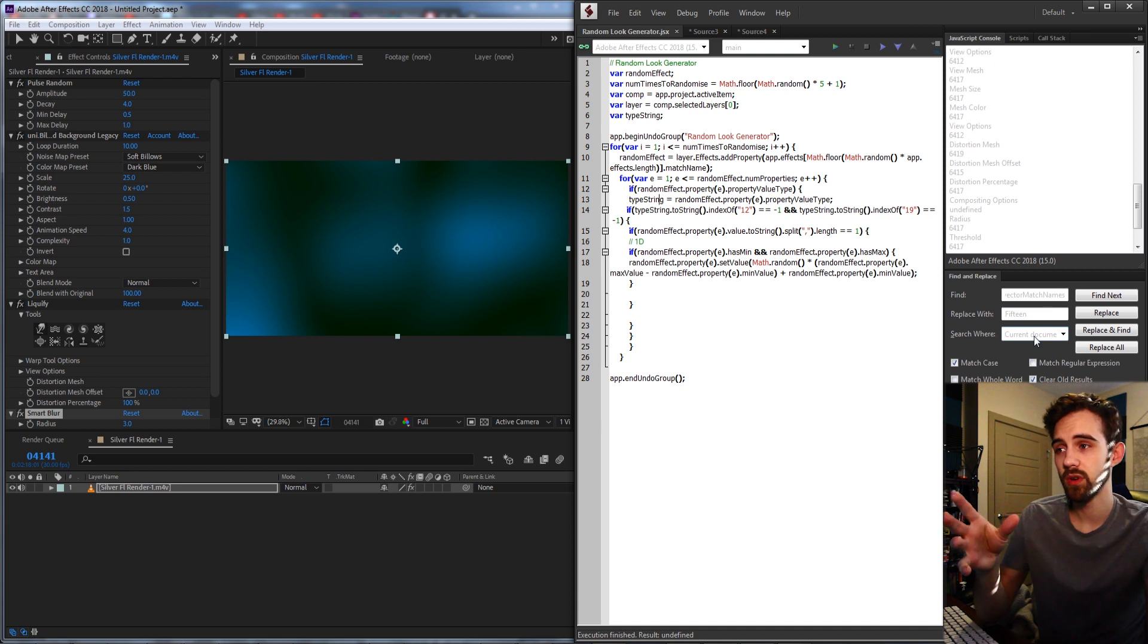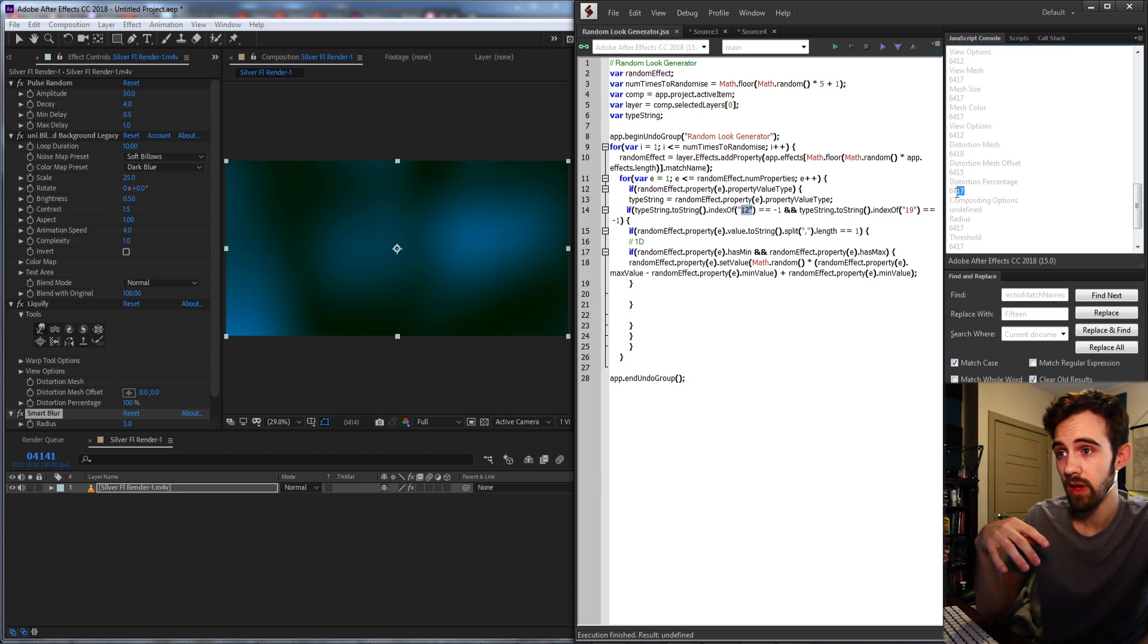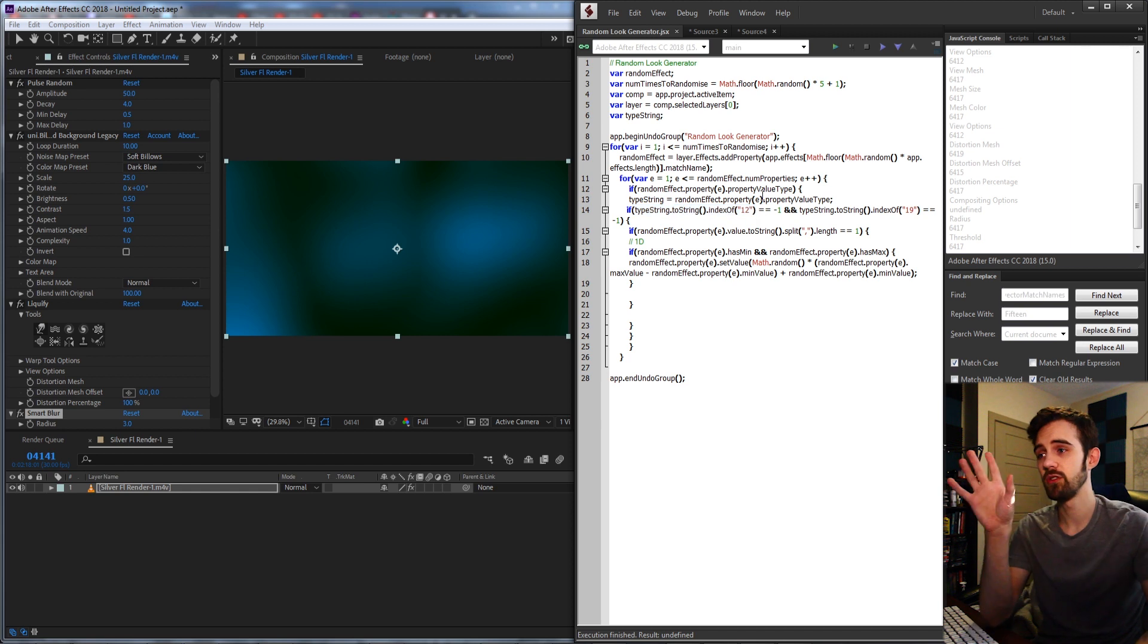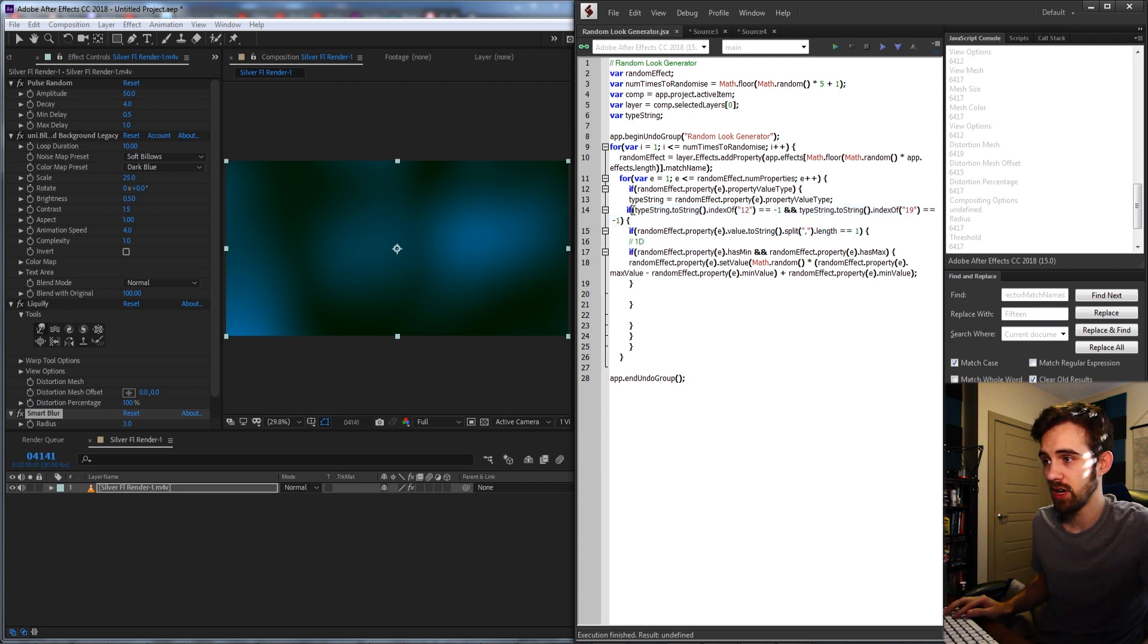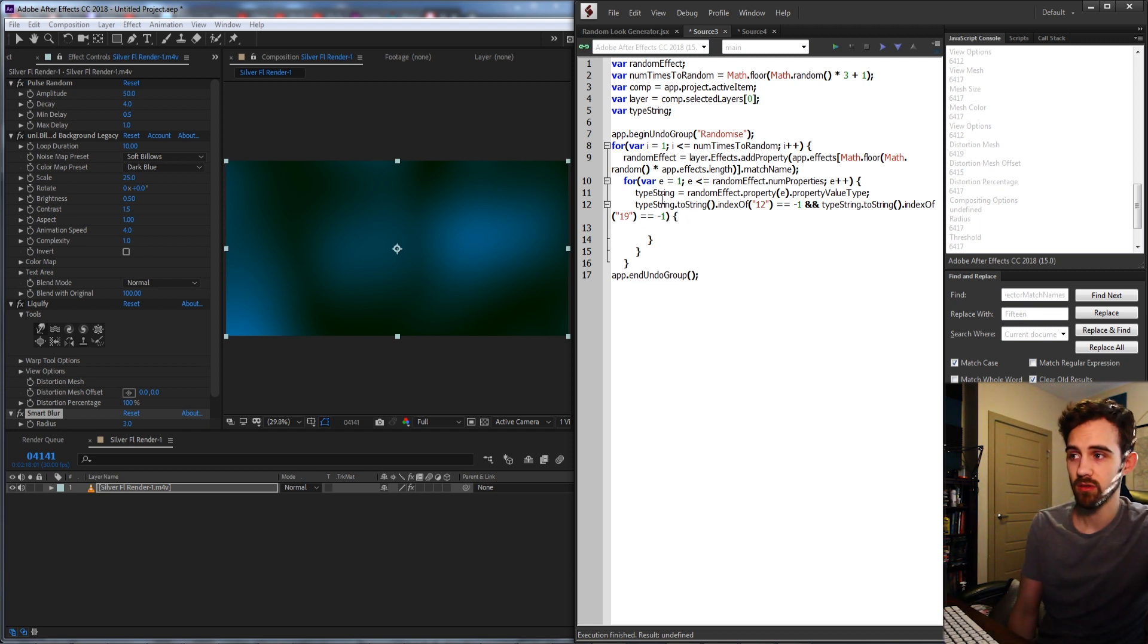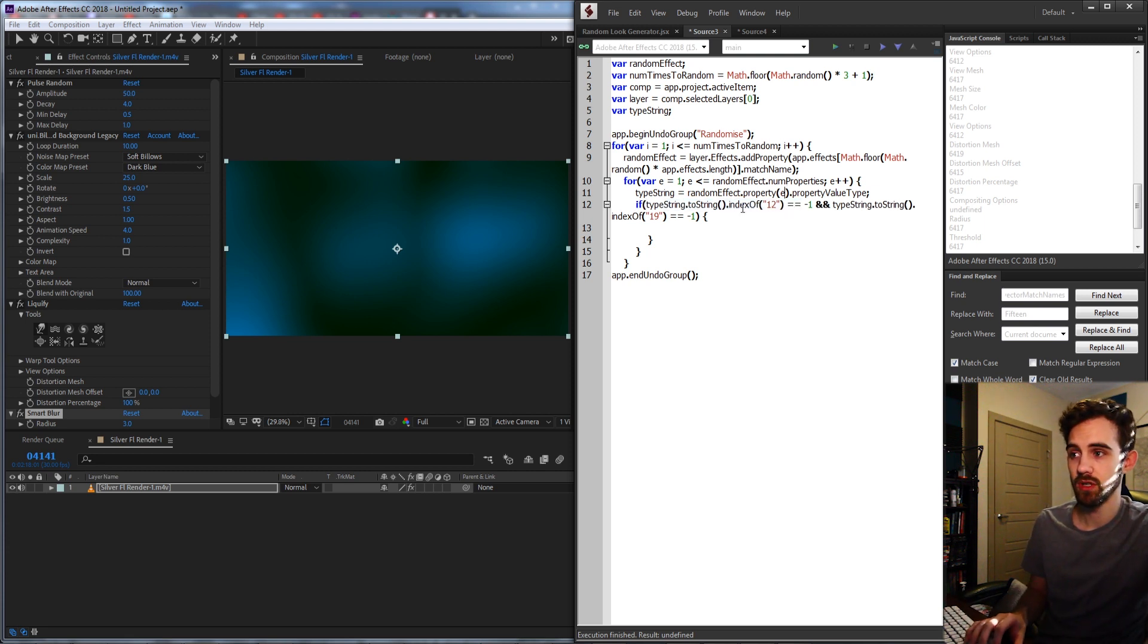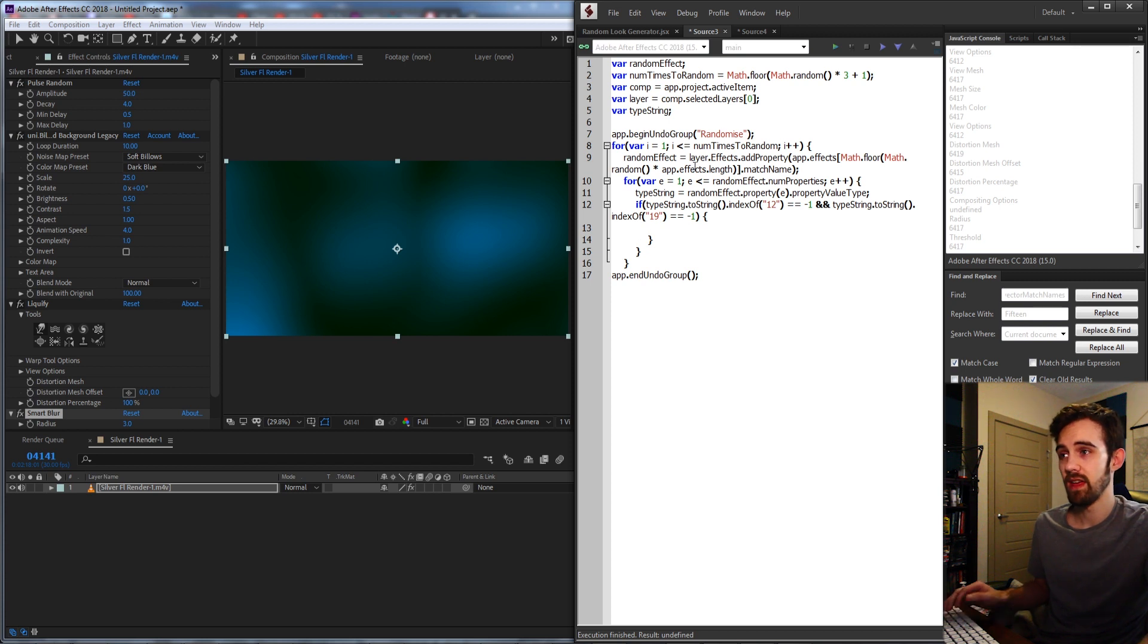And basically what I'm going to do is check if it doesn't contain certain strings. What I found is that things with the property value type that end in 12 as well as ones that end in 19, when I tried to change the values when doing the testing for the script, it would really mess up everything. So what I need to do is make sure the type string does not contain 12 and does not contain 19. So I'm just going to go ahead and copy this code here. And essentially all it's saying is if the type string converted to a string, I need to add the if here, if our type string converted to a string does not contain 12, if the index of it is below 0, that means it doesn't exist, and if it's also the same for 19, then we basically know we have something we want.